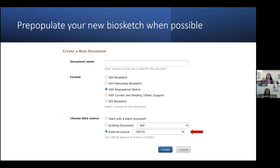Whenever you are creating a new biosketch, I always recommend pre-populating as much as possible, and that's why we recommend keeping a primary biosketch file that can act as a template, so you do not need to add your basic information such as publications, education, or positions for each biosketch.